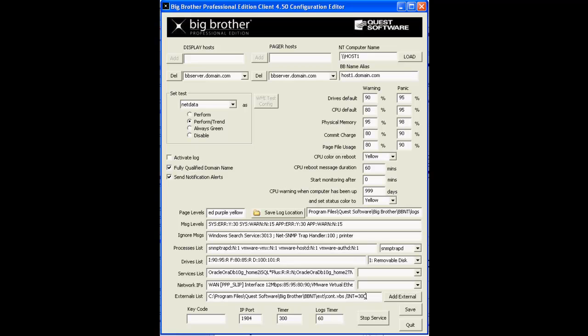The slash int equals 300 means that this BB client will execute your plugin every 300 seconds or every five minutes, for example. This frequency is configurable as well.